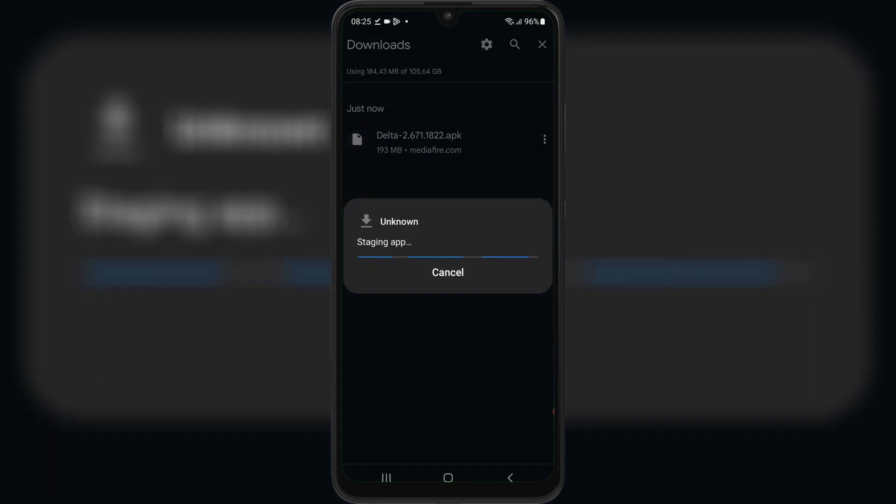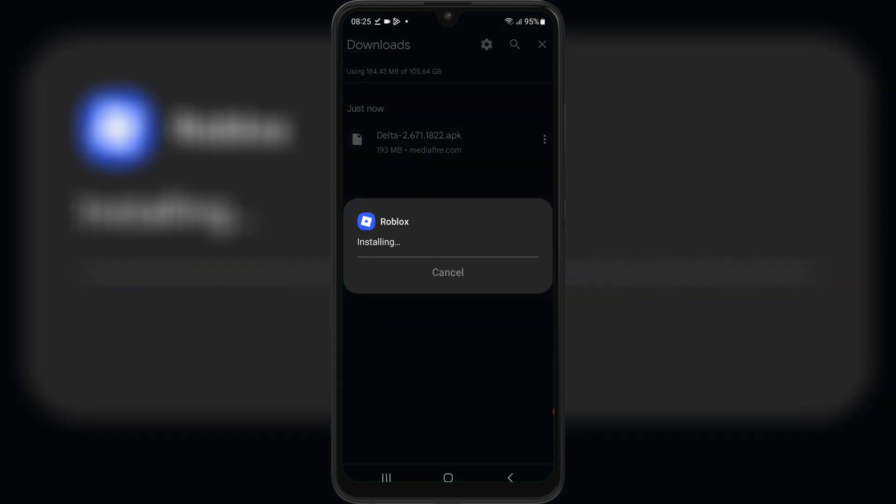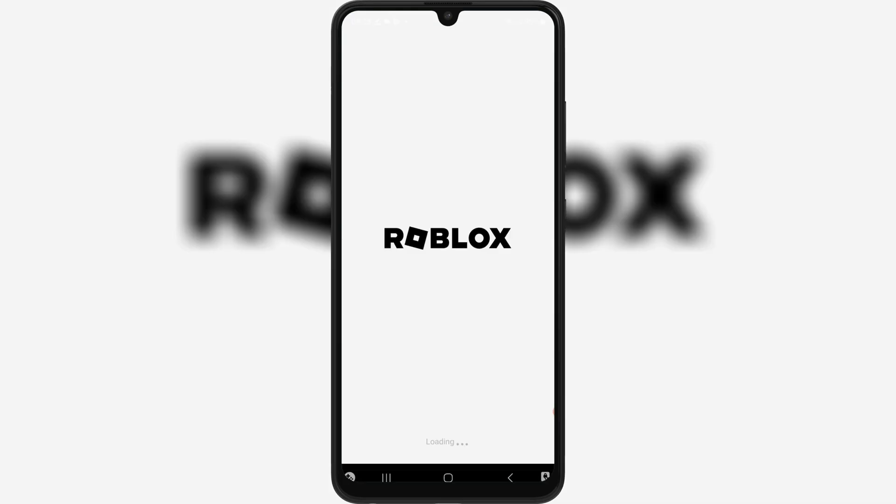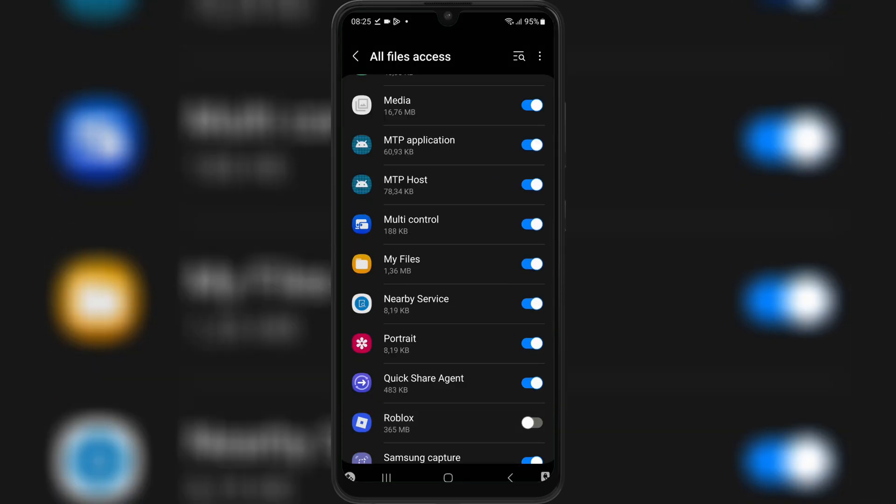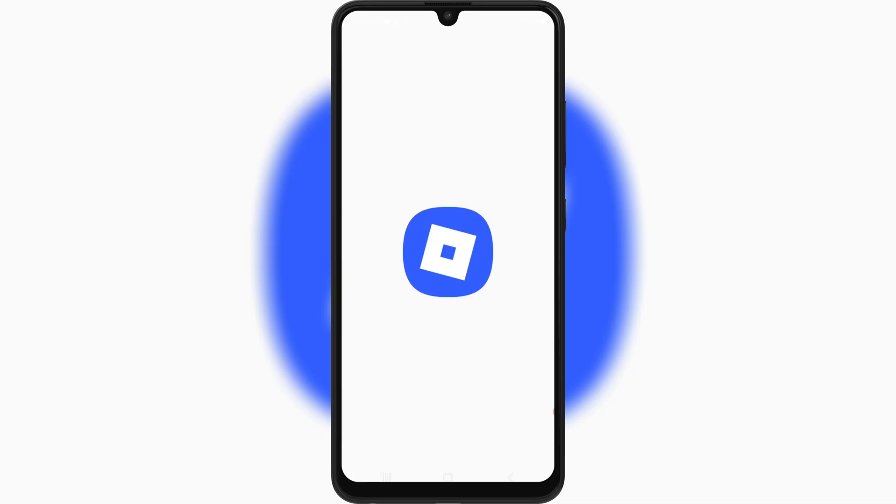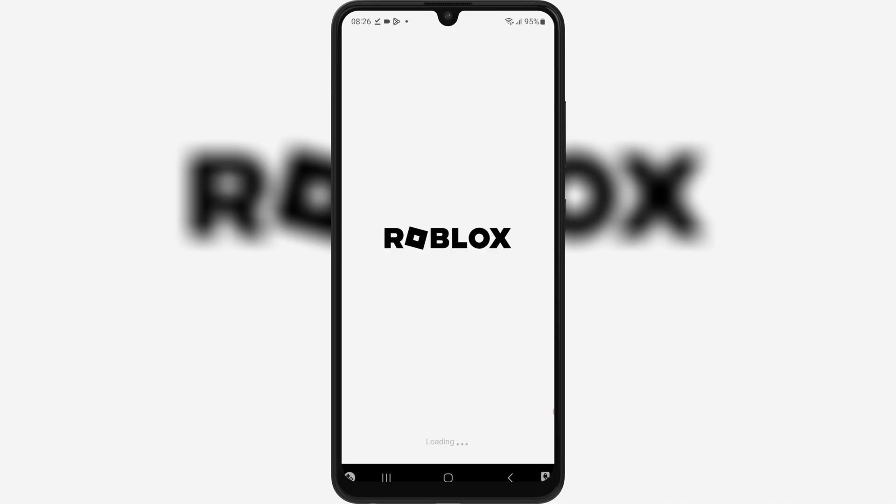Once it's downloaded, now simply hit on it and follow the on-screen instructions to install the latest version of Delta Executor in your Android device.